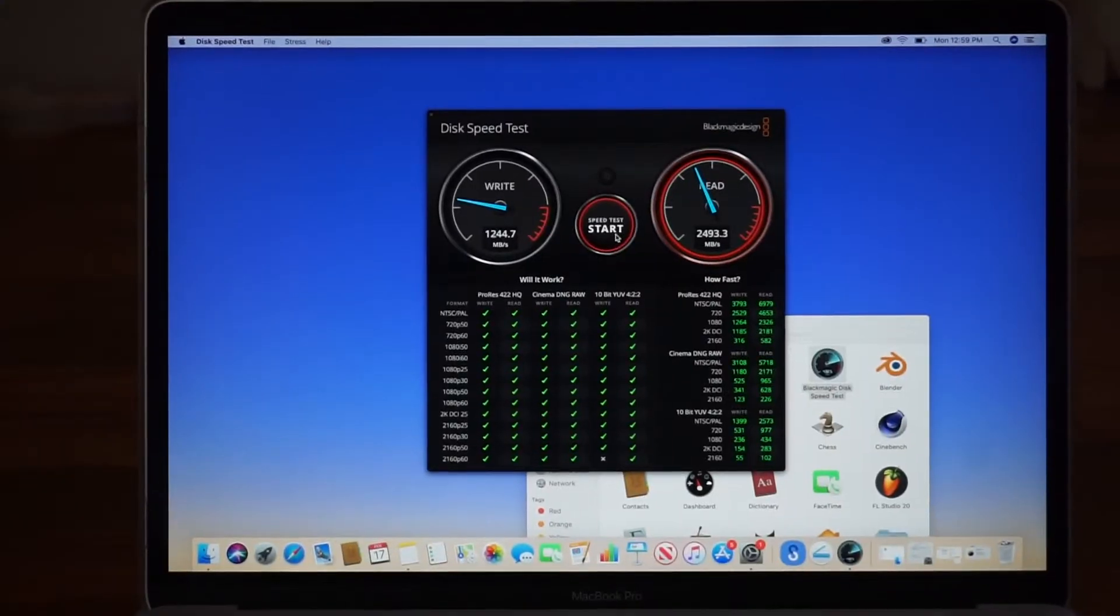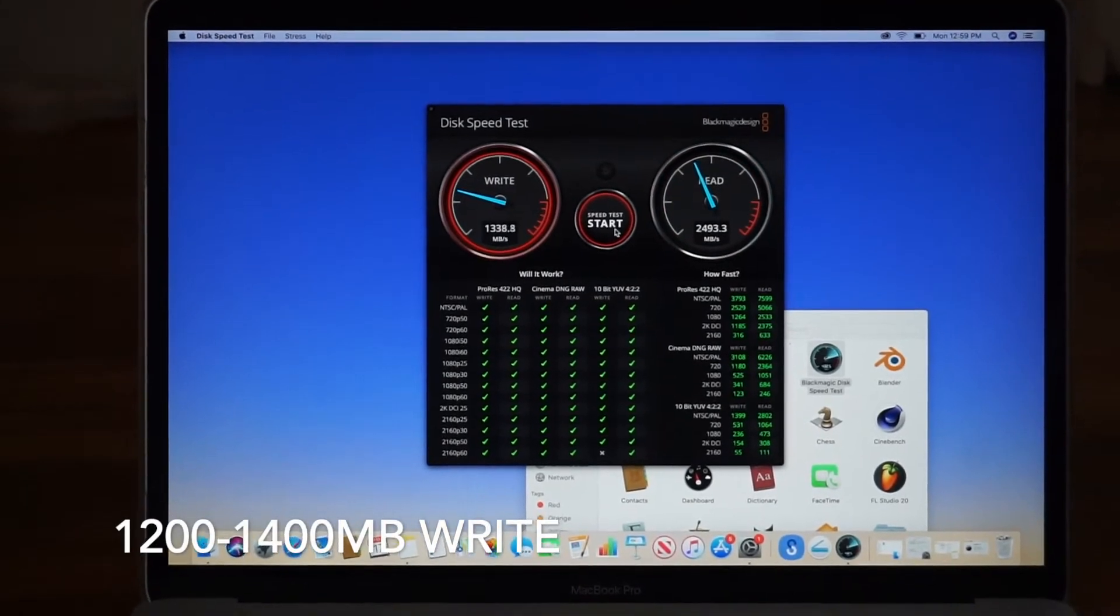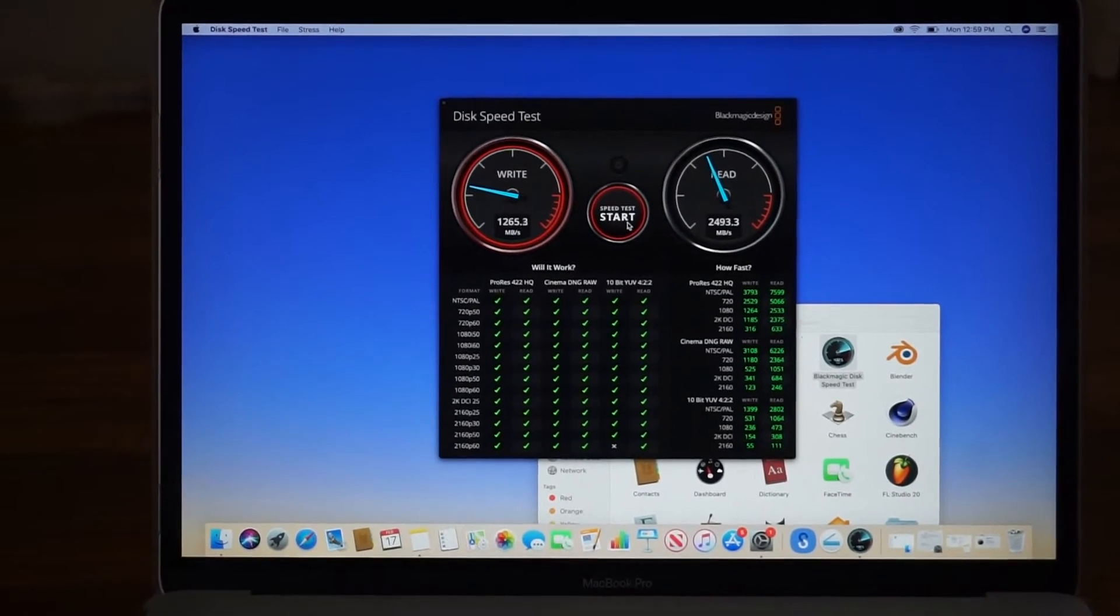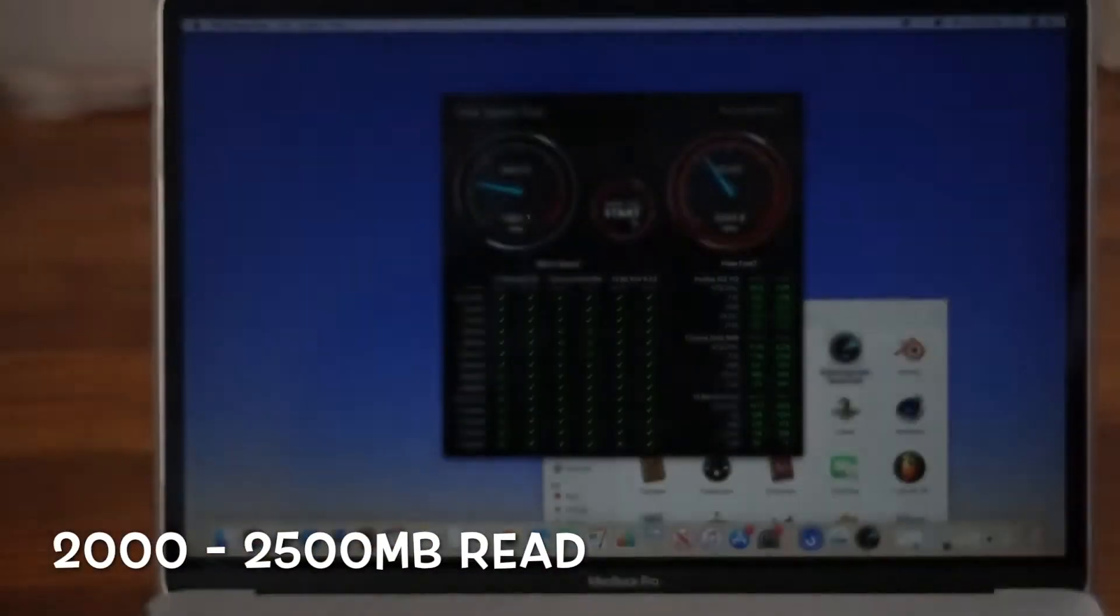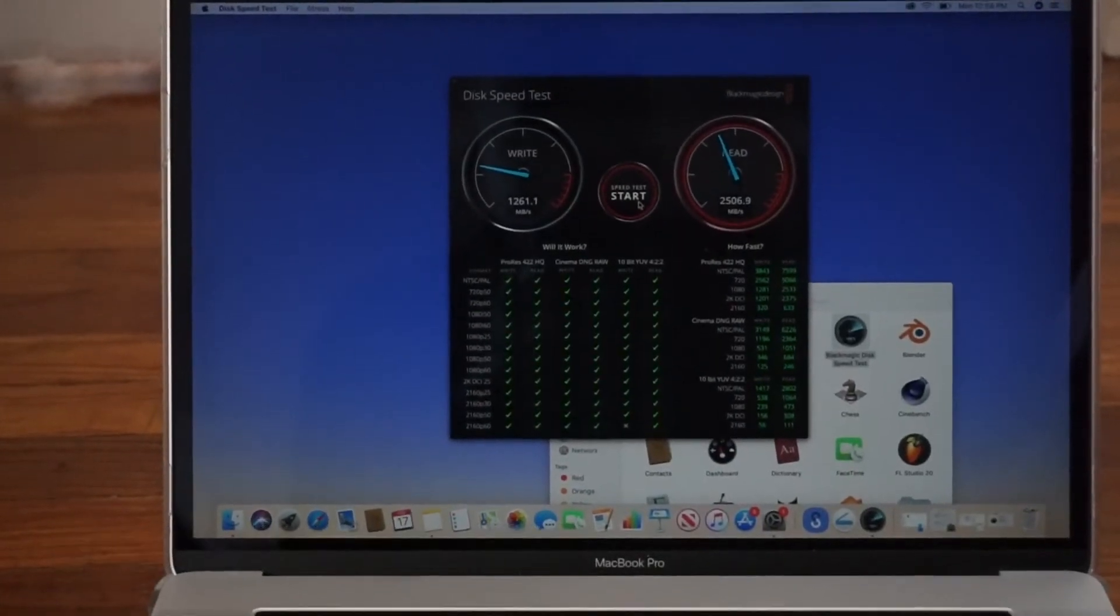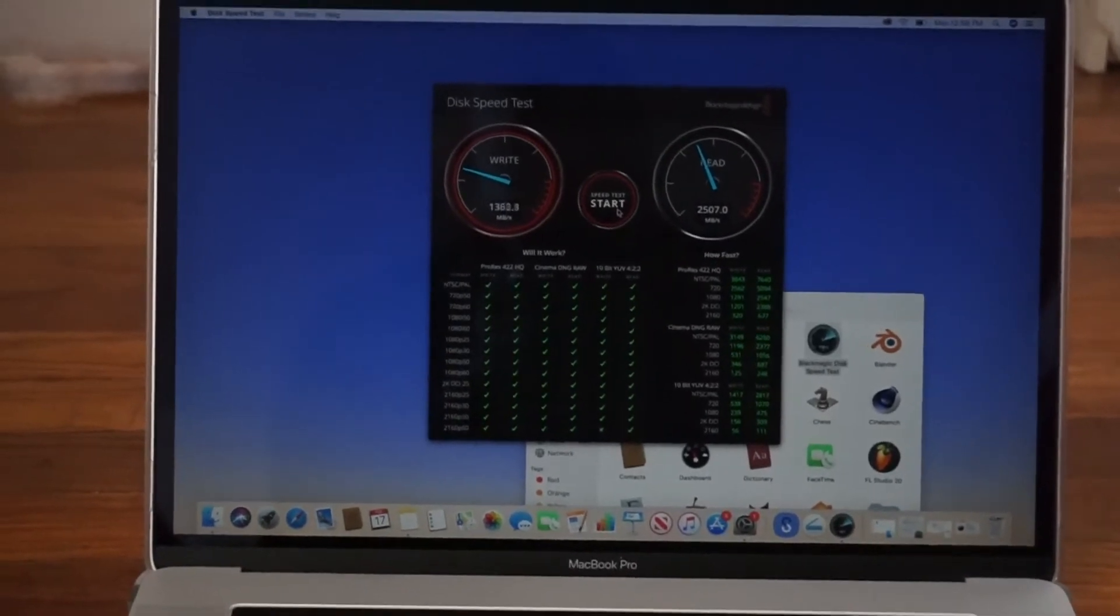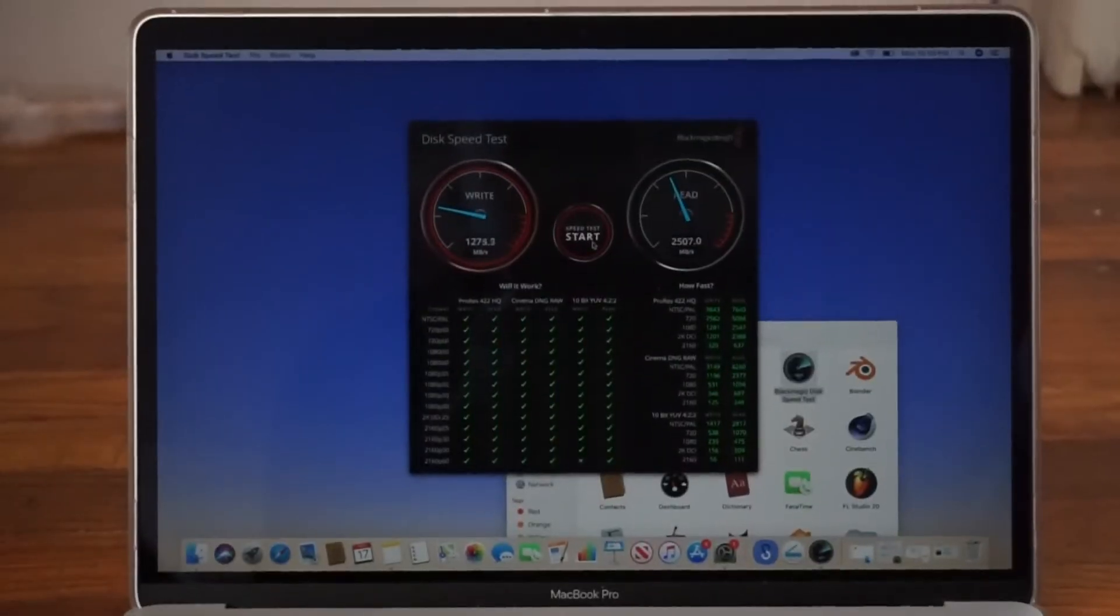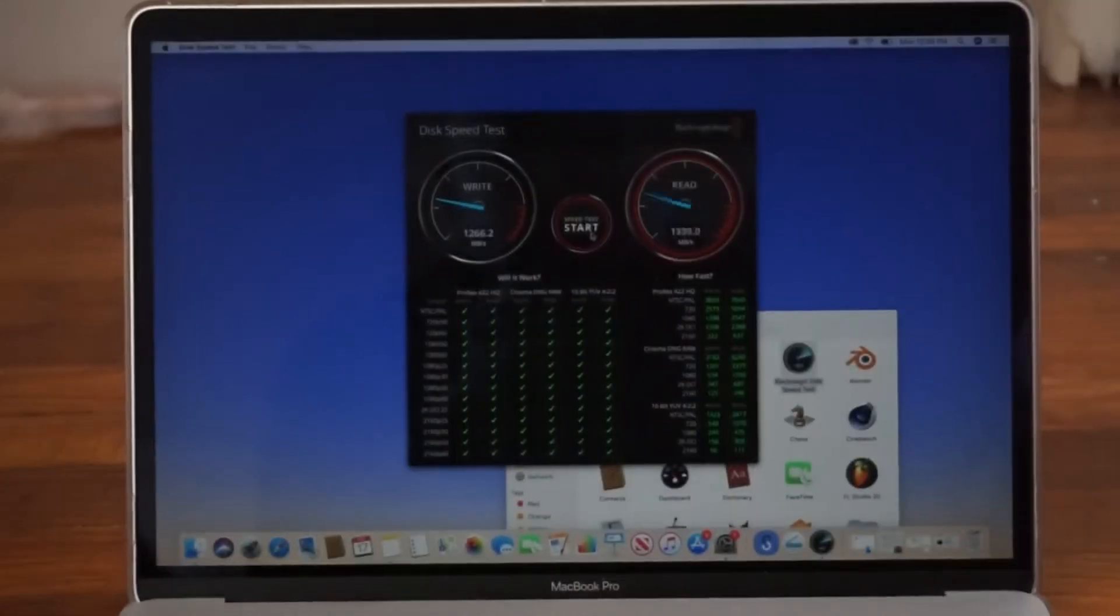Just to show you, I'm getting between 1200 and 1400 megabytes per second write and about 2000 to 2500 read. These are quite incredible high scores.